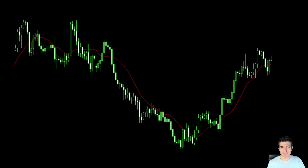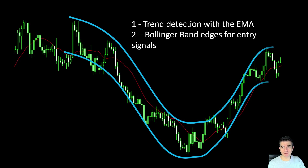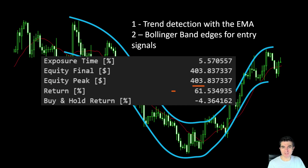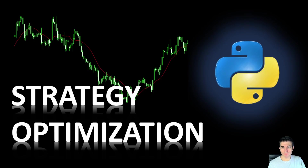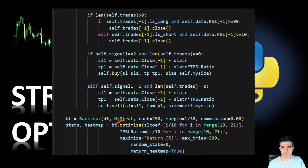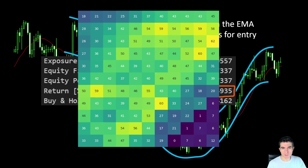For this one I picked a very simple strategy using trend detection with the exponential moving average and the Bollinger Band edges to generate entry signals. We managed to squeeze around 61 percent in profit in our backtesting approach, just by identifying the most profitable combination of parameters using the optimize function of the backtesting package. In this video we're going to talk about strategy optimization — I'll walk you through a Python code that will optimize the parameters of our strategy and increase our returns, providing us theoretically with the best set of parameters.